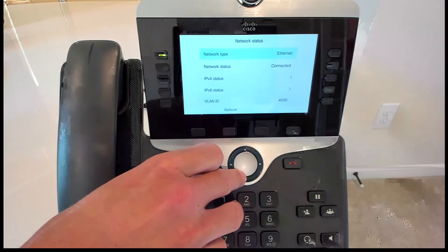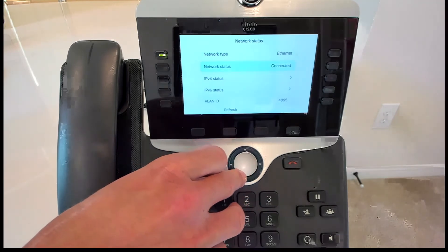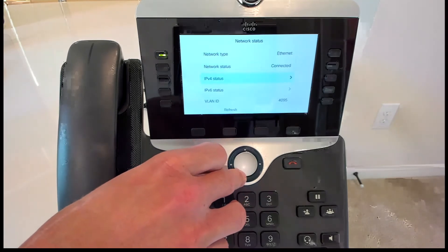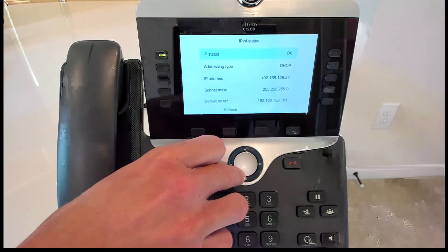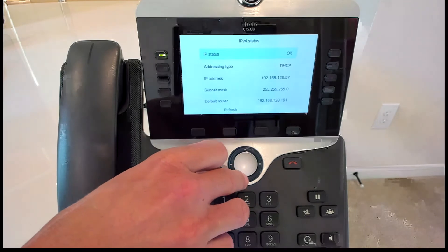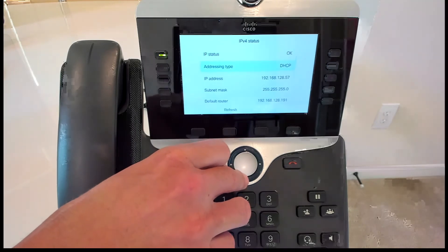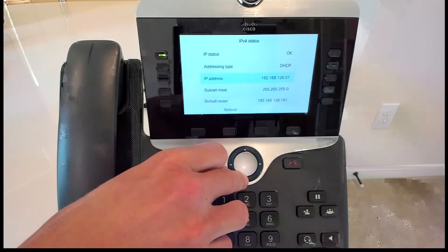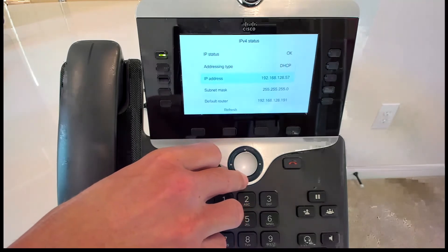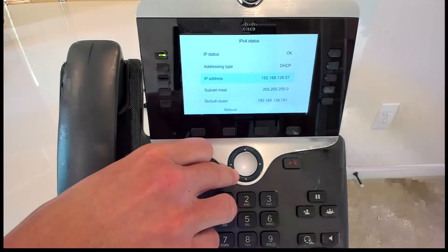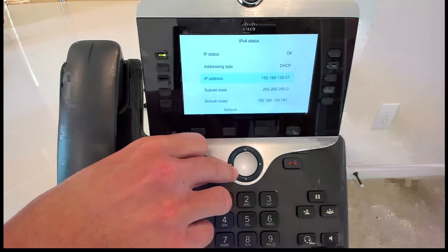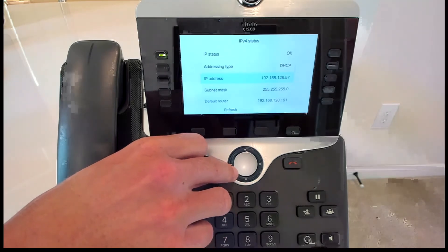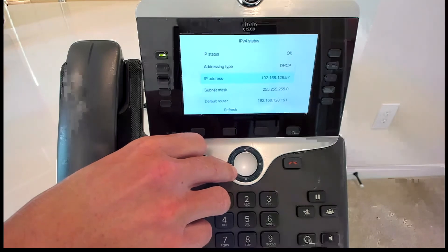Get into there. Go down to IPv4 status. Click that again. And right here, we can see the IP address. So mine's 192.168.128.57. So we're going to go into this phone now, and I'm going to show you guys how to change the background image.